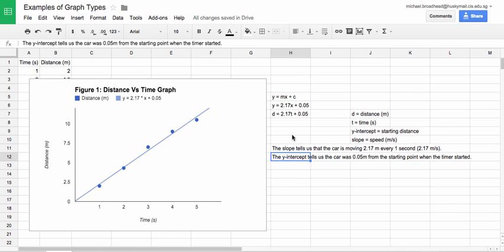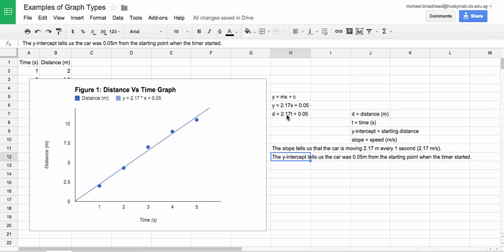So this is just an example of what you want to do. You want to get to your line equation. Then you want to substitute in your values. Then you want to figure out what does the slope mean? What does the Y intercept mean? You should be able to try and figure out what those mean.